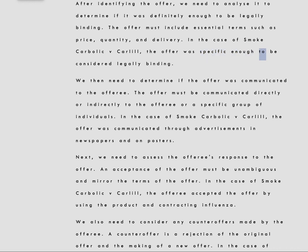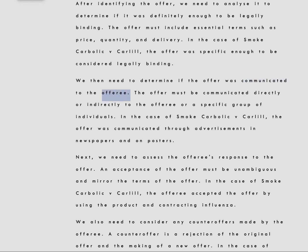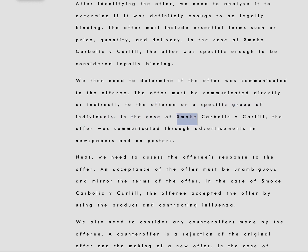We then need to determine if the offer was communicated to the offeree. The offer must be communicated directly or indirectly to the offeree or a specific group of individuals. In the case of Smoke Carbolic v. Carlyle, the offer was communicated through advertisements in newspapers and on posters.